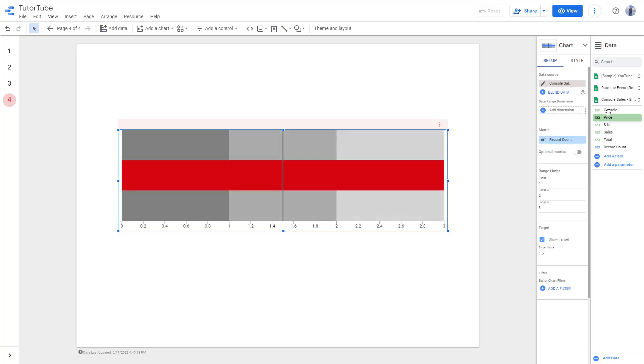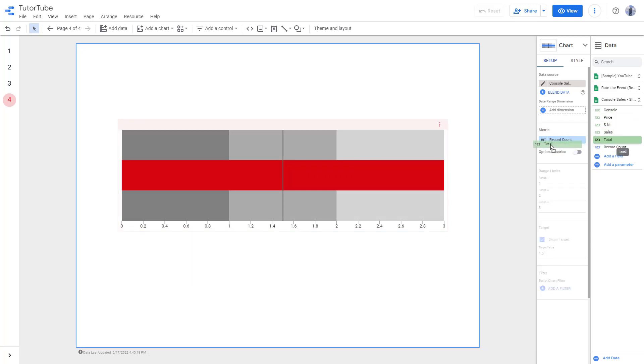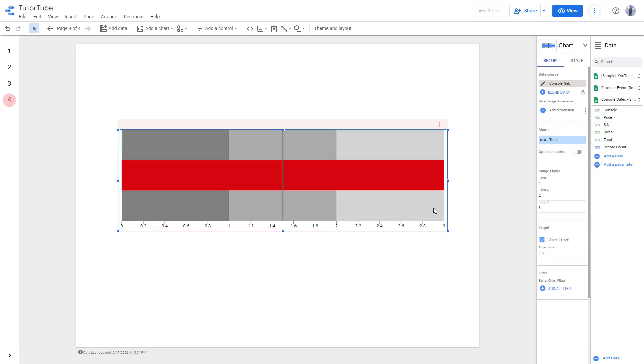Once I do that, I'm going to bring in the total on the metric part. Right now the maximum value is 3 and that is why you see the red line going all the way out.